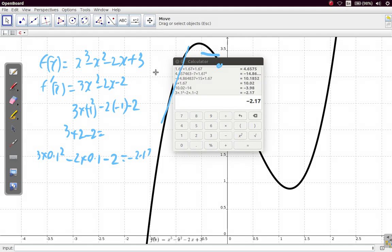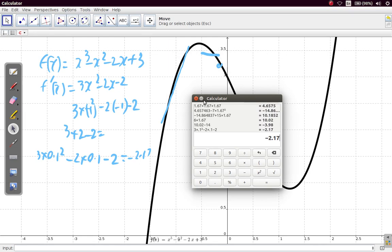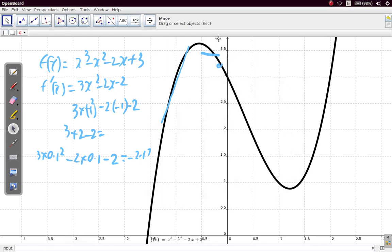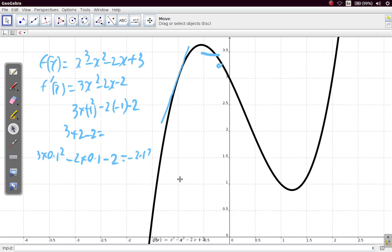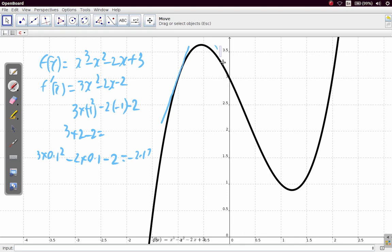The fact that we get a negative value indicates that if you draw a tangent to the curve at this point, it will have a negative gradient. It's supposed to just touch the curve — that is our tangent. It has a negative gradient.